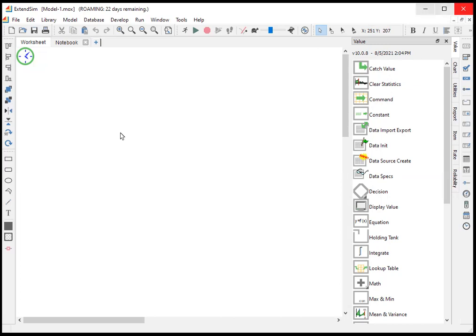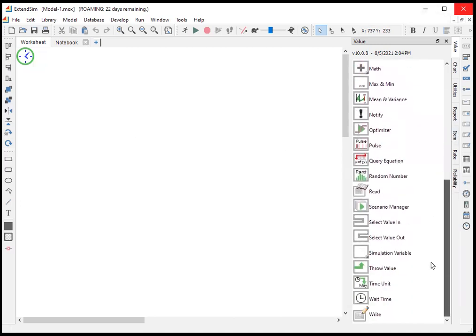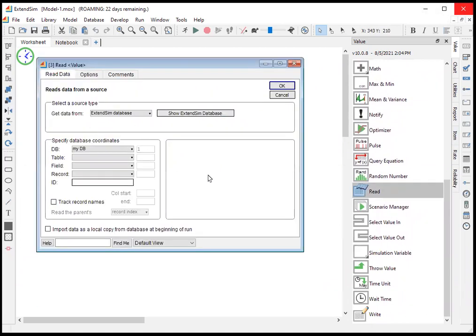In order to actually access the values inside the database or to write into the database or to read from the database, we need to use the read block. How to set up the read block and what all the different checkboxes are, those are in a different video.